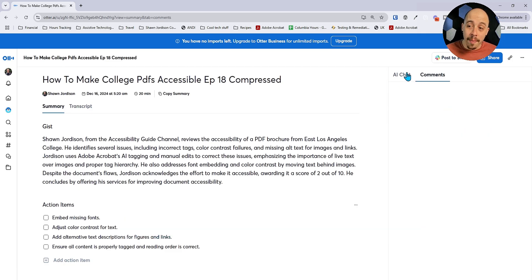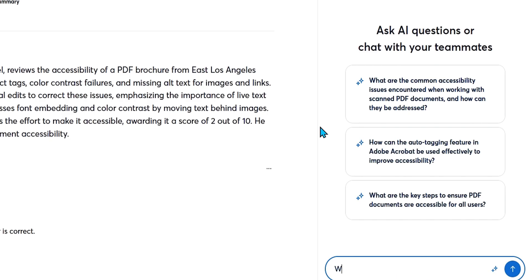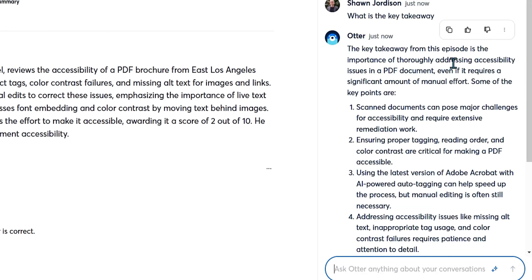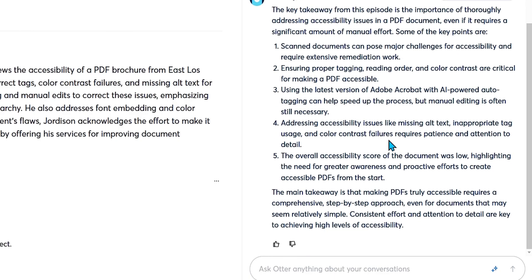I have the ability to chat with this recording. I also love this chat feature from a note-taking perspective. So I can say, 'What is the key takeaway?' and ask Otter AI. It gives me a whole bunch of information — it tells us the importance of thoroughly addressing accessibility issues in a PDF document, even if it requires a significant amount of manual effort. Then it gives me these other key takeaways.